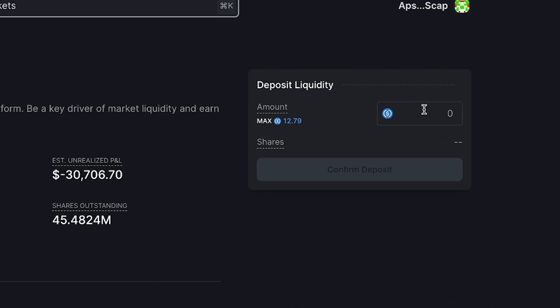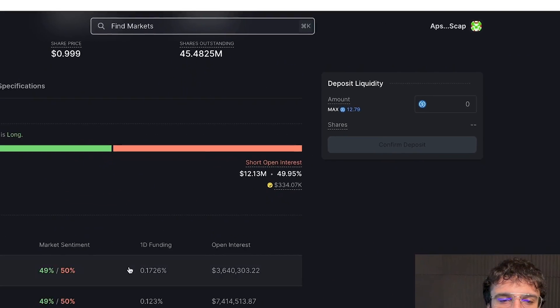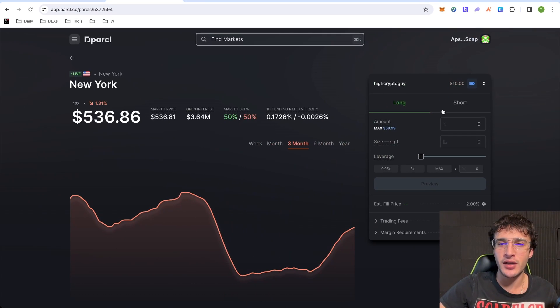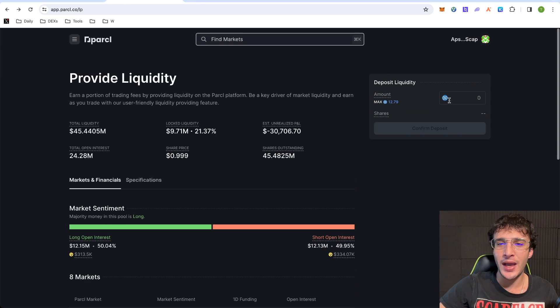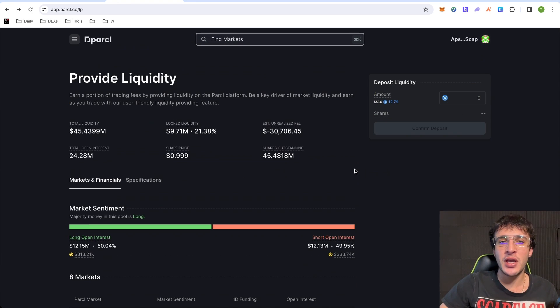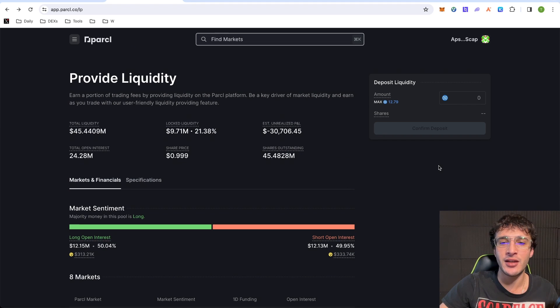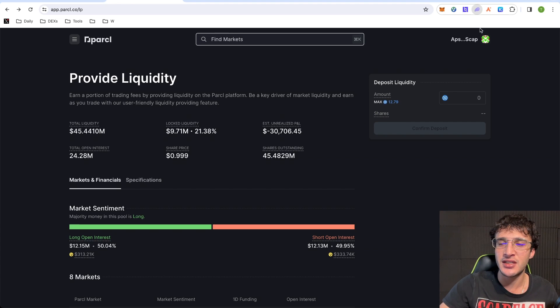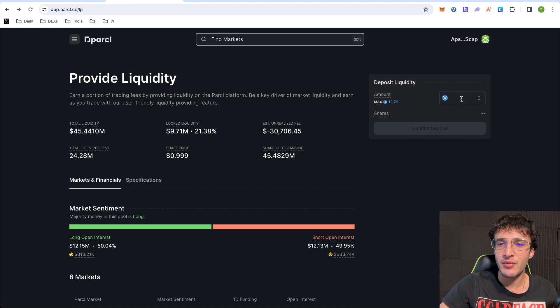Now, if you go back to the main page where it says provide liquidity, here you can see on the right-hand side, it says deposit liquidity. So after clicking on New York, after the eight markets where you can long and short, and it enabled us to create our account. If you go back and you see deposit liquidity, once you have USDC, you would simply just save some USDC tokens for providing liquidity. And as you can see here, I've got $12.79 in USDC in my phantom wallet, which I've got here, and we can deposit liquidity.